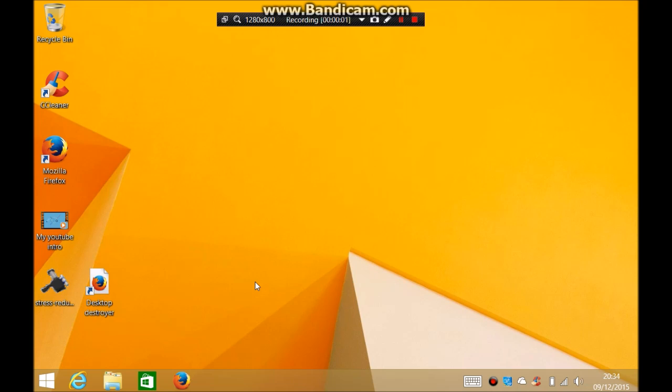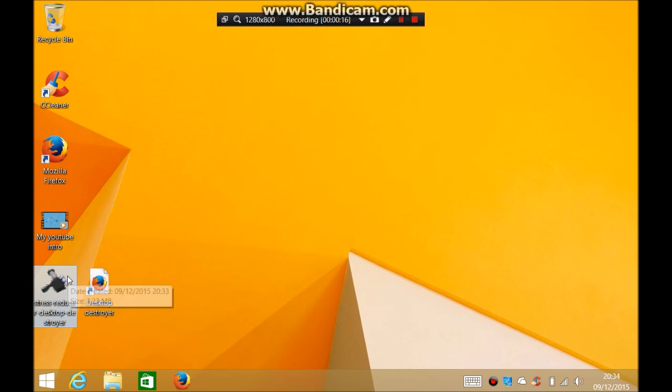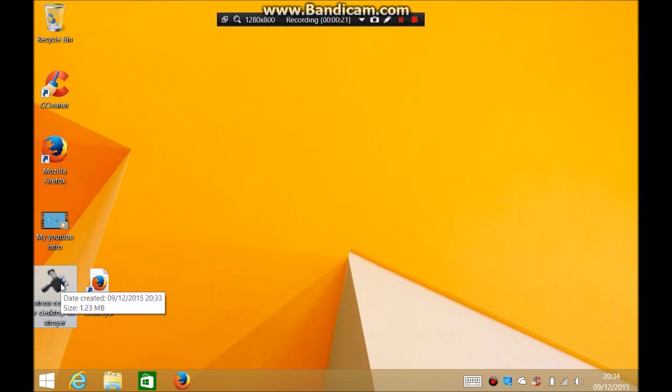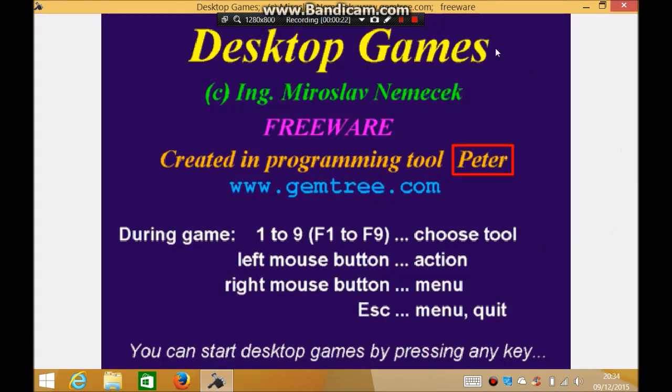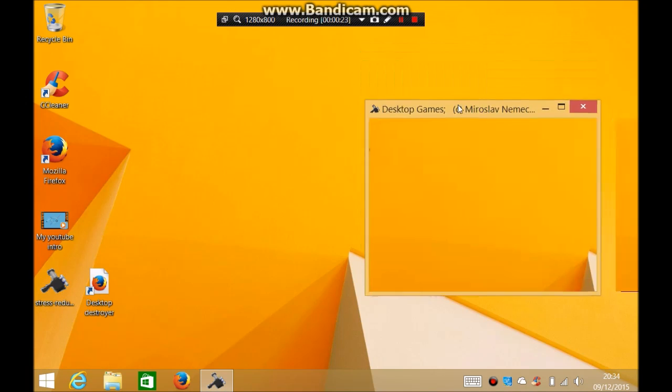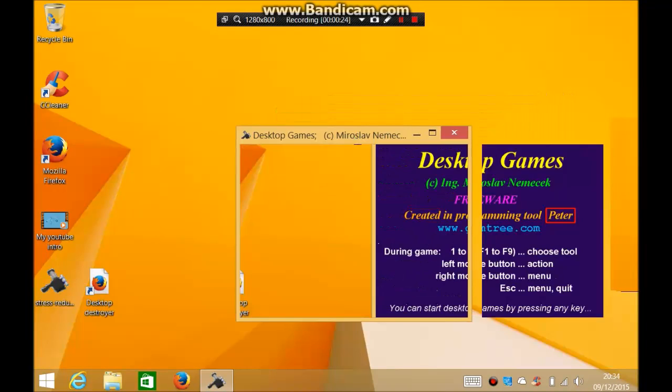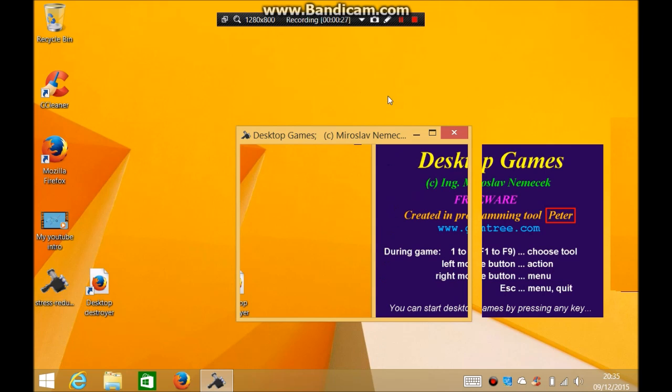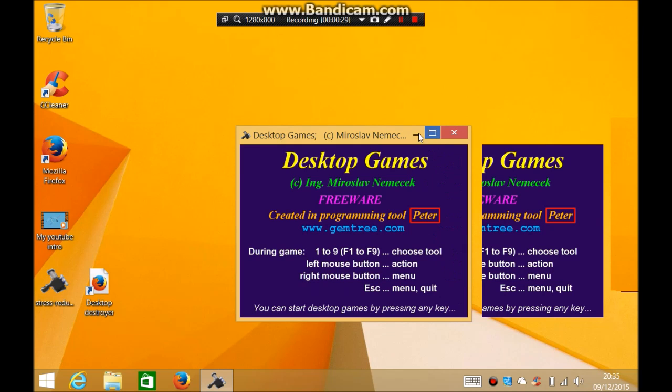Hey guys, my name is that HD gamer. Today I am showing you guys a funny game which I found on the internet ages ago. It's called stress reducer desktop destroyer. So you click on it and it will come up with this.